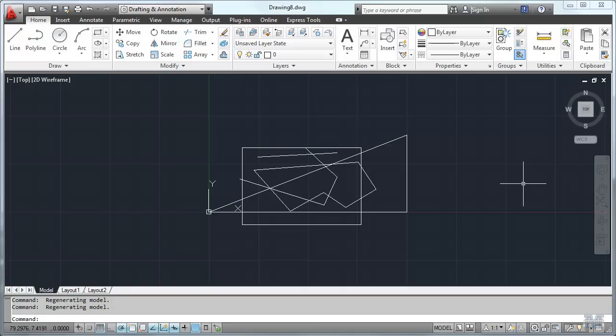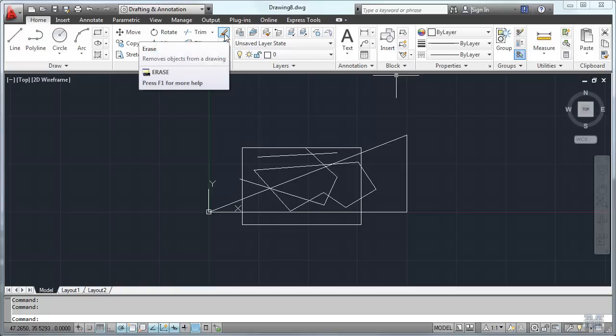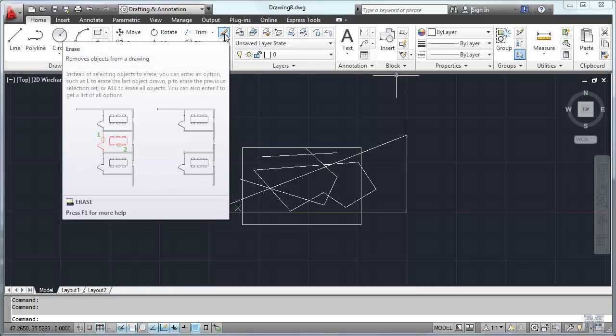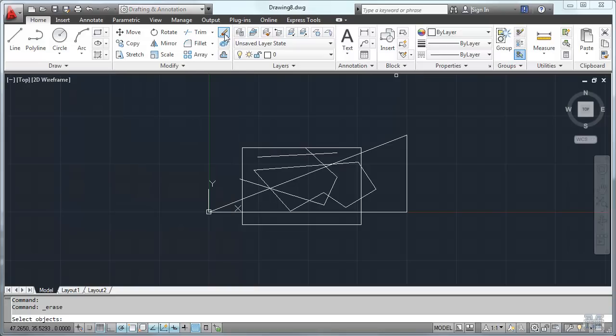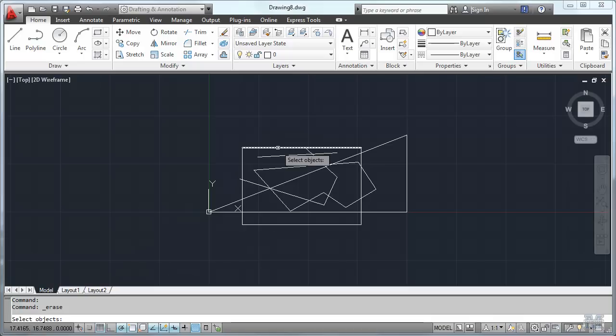So you might think about erasing some of it, huh? So let's go up and find the erase tool. Notice it gives you a little help there if you hold the mouse. I'll left click the erase tool and notice in the lower left part of the screen it's saying select object. So I'm following my prompts.